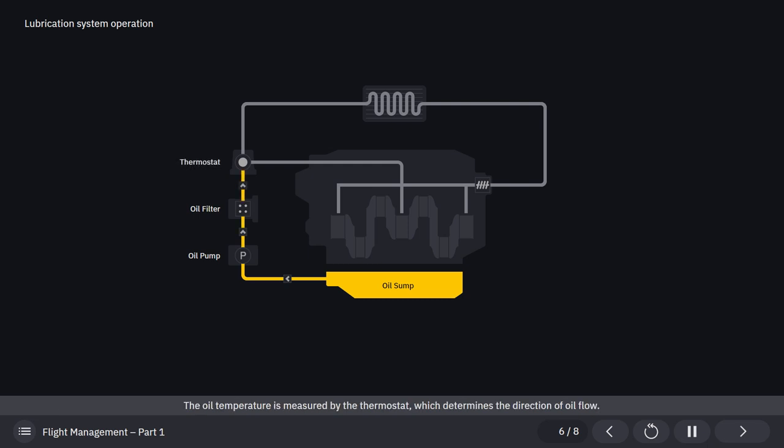The oil temperature is measured by the thermostat, which determines the direction of oil flow.